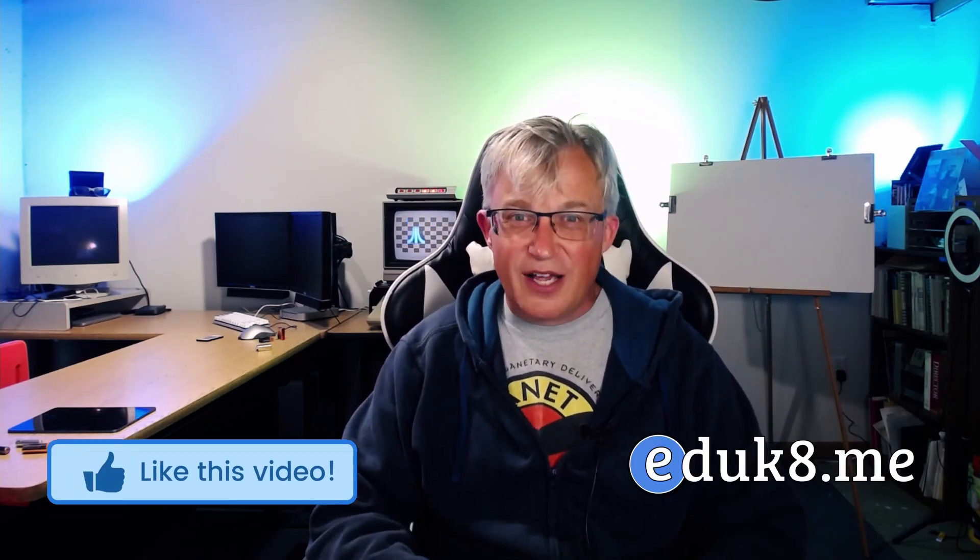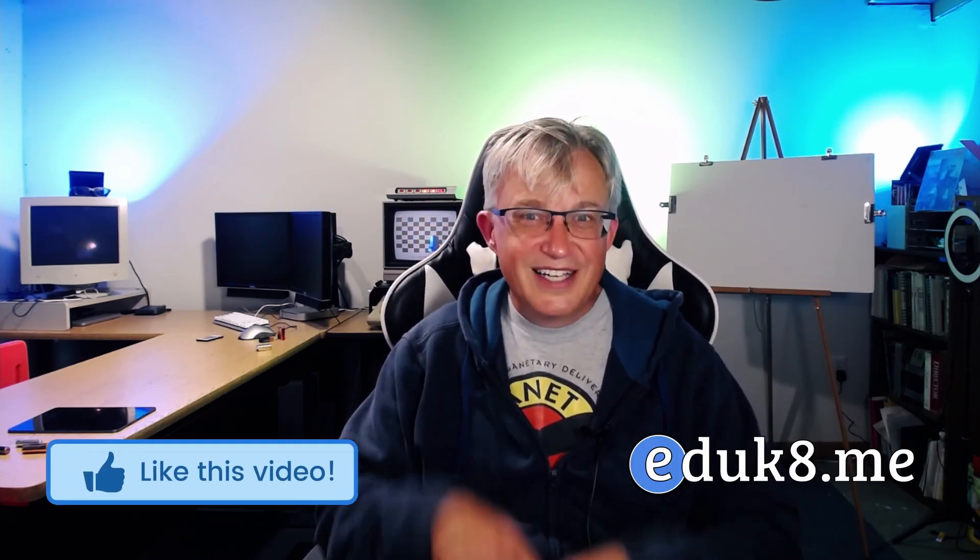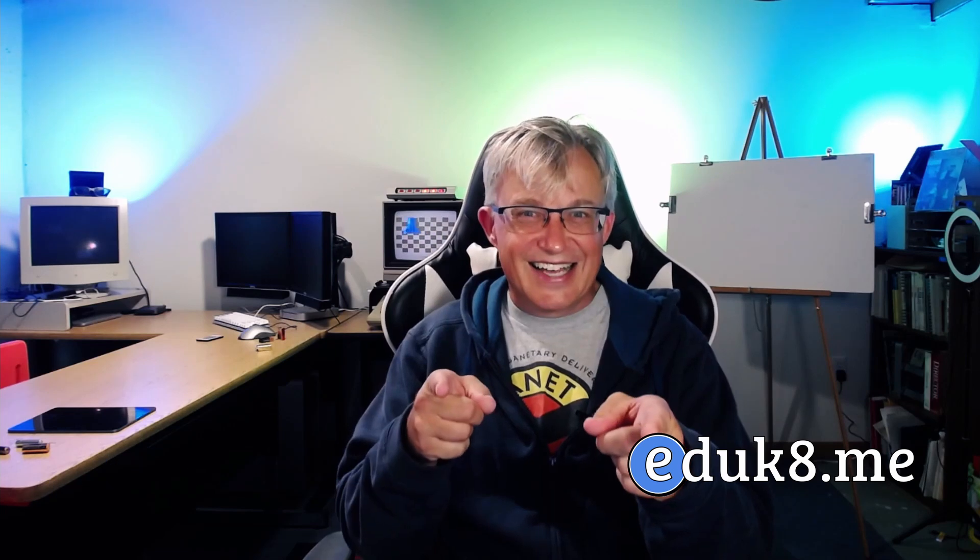If you found this video helpful, be sure to like it and subscribe. And most of all, stay classy.